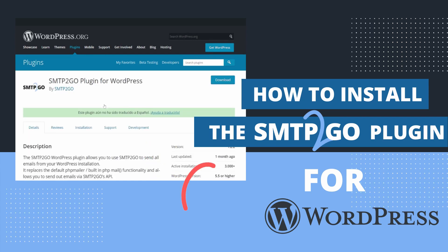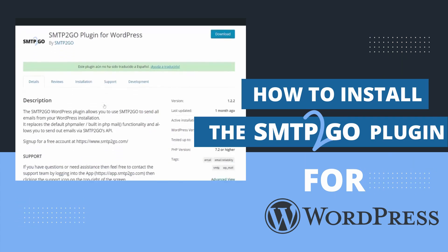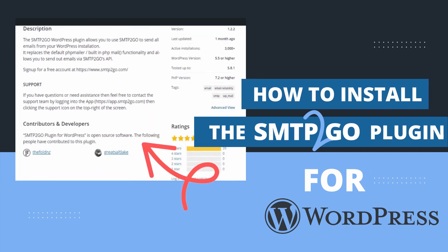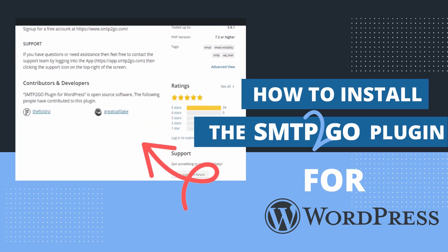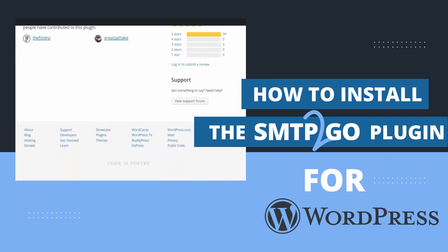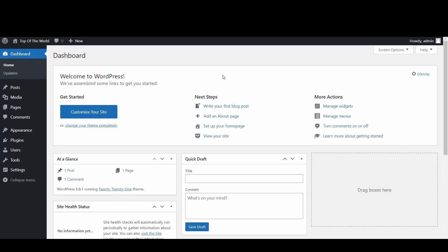Today we're going to take a look at how to integrate the SMTP2Go plugin for WordPress with your API keys. First off, you'll need to install the plugin.